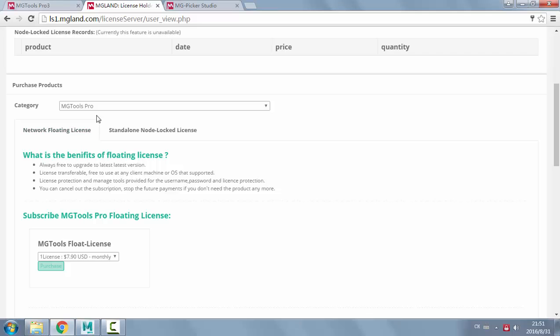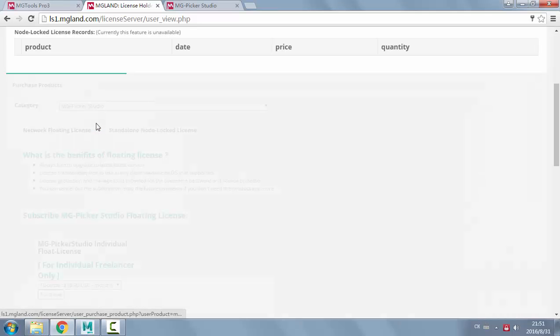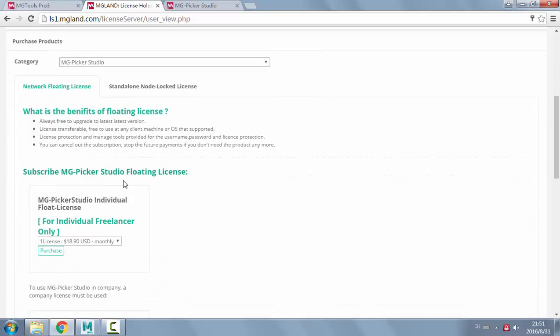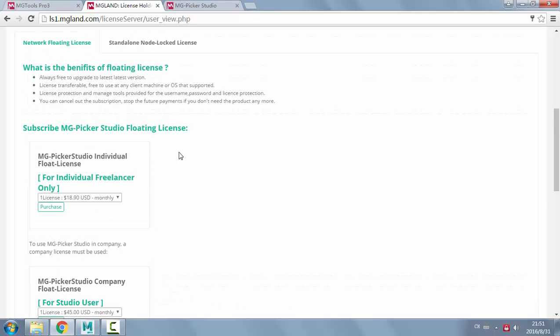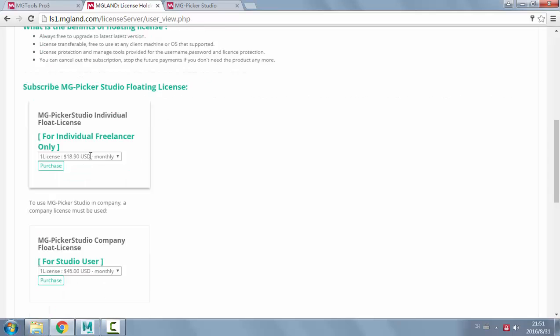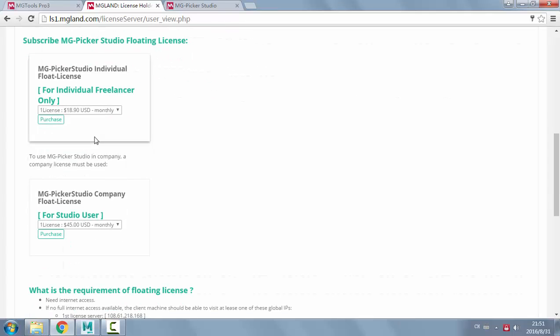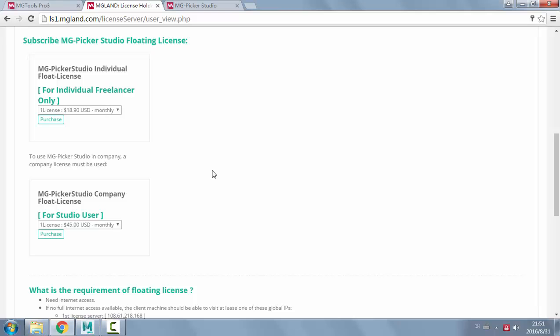For PickerStudio, you can just click this purchase button to purchase the floating license. If you're an individual freelancer that might need to use PickerStudio at home, you can purchase the individual freelancer's license.